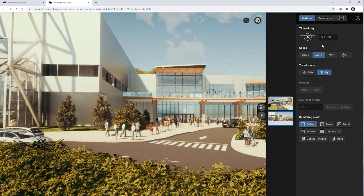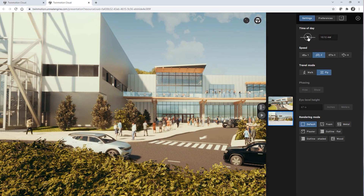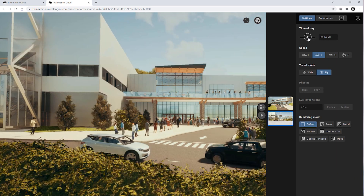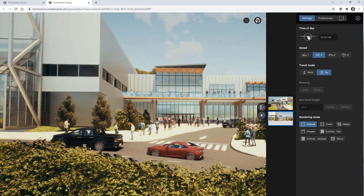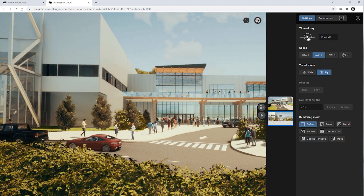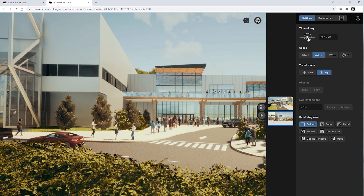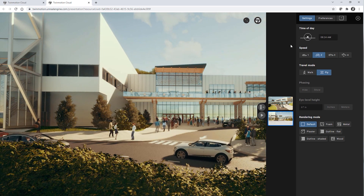So when Twinmotion offered the cloud service, we jumped right into it. Having access to this cloud service allows designers to just send a link. Then the client can just open that on a laptop or a mobile device. They don't have to have dedicated hardware that runs a high GPU.